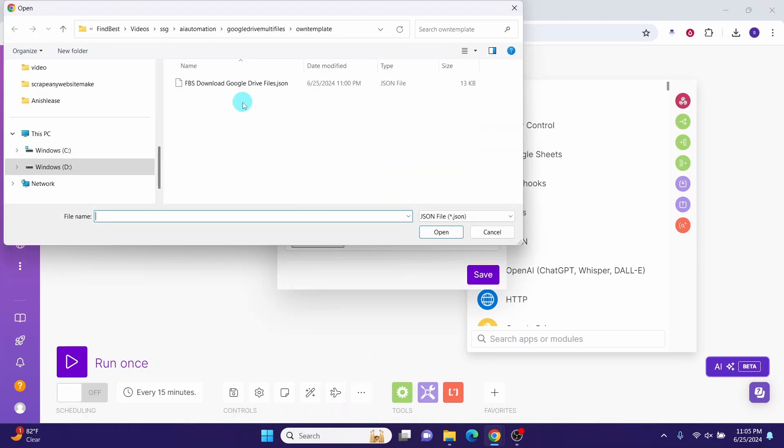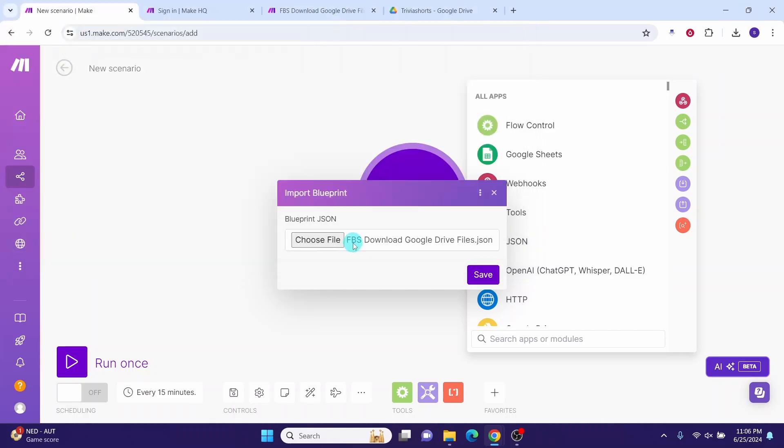Navigate to the directory where you saved the template file and then select the file. Then click this open button. Once the file is selected here, click on the save button.